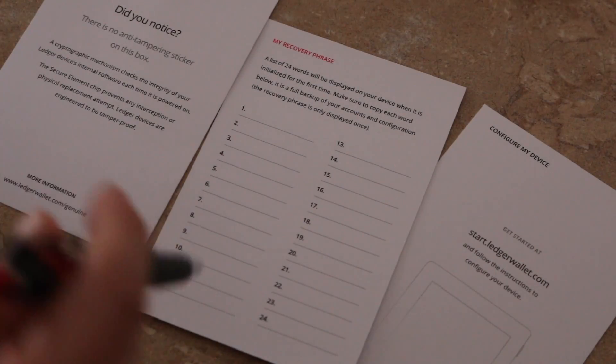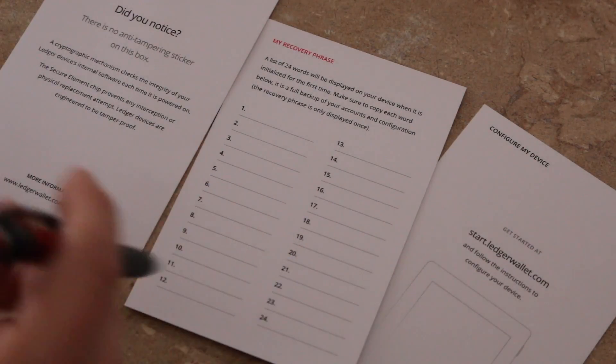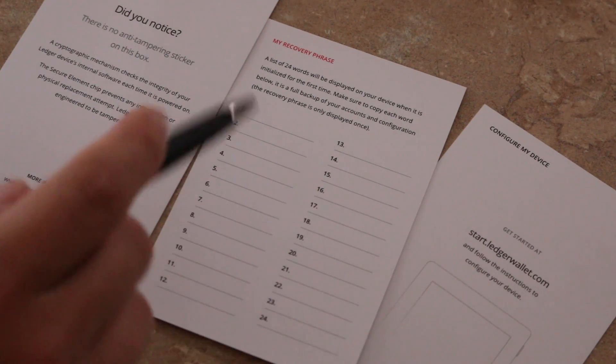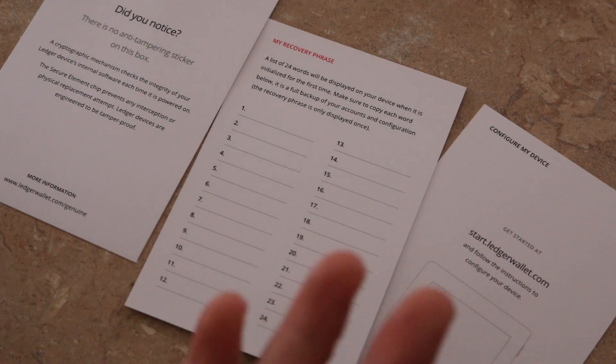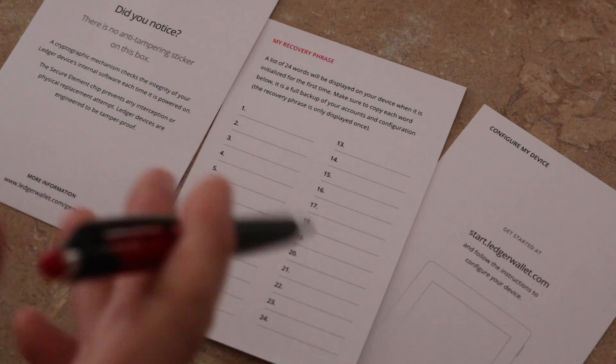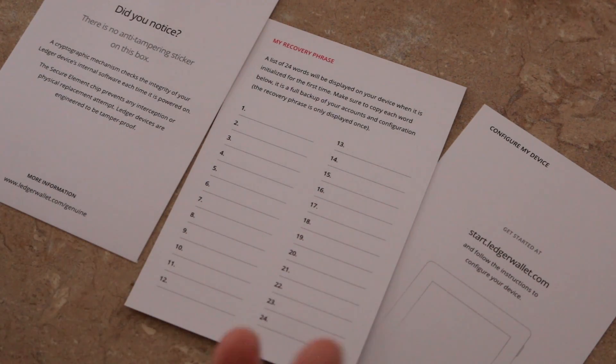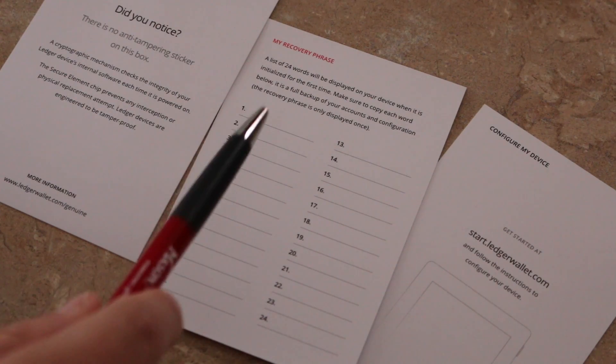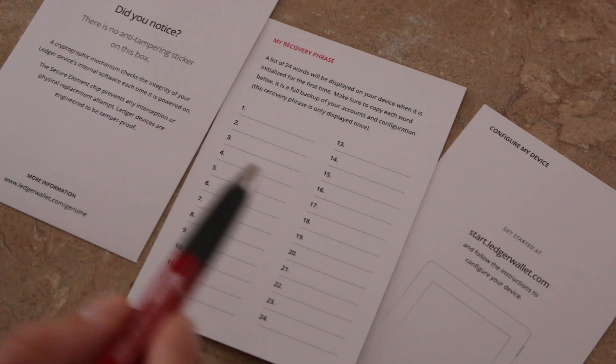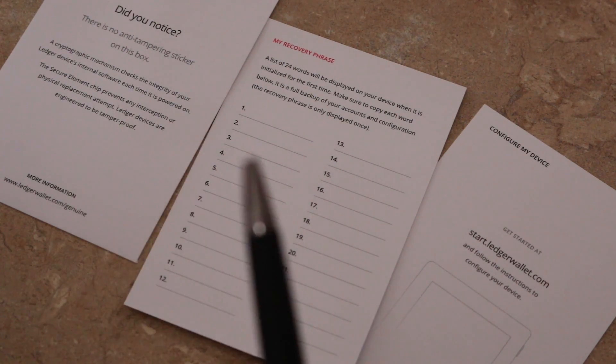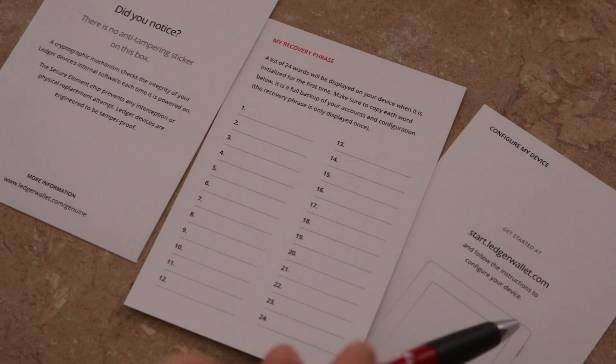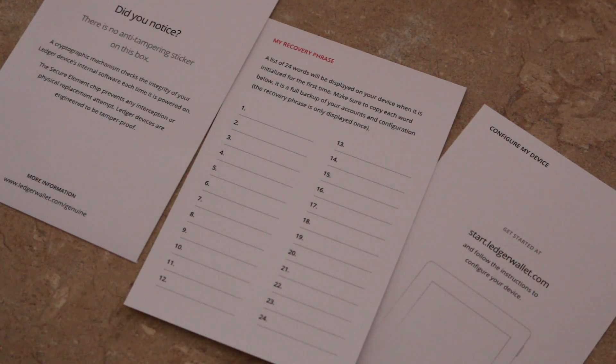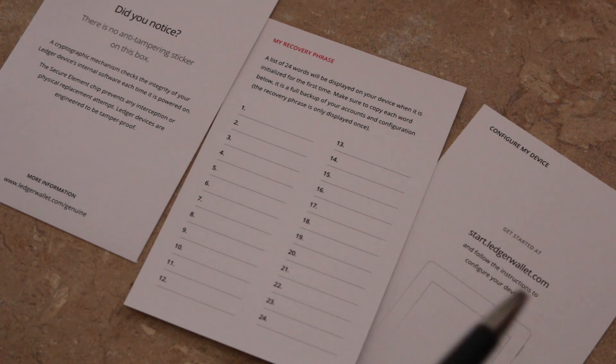Alright guys, so a couple quick notes. You'll notice in that little packet in your box, you'll find these three pieces. There's no anti-tampering sticker on it because the device is supposed to check itself and make sure nothing malicious has happened. You're also going to get a sheet right here to write your 24 word recovery page down, which is nice. And also, you're going to want to go to start.ledgerwallet.com and have all the instructions, which is what we're going to be going over in this video today on how to set it up.